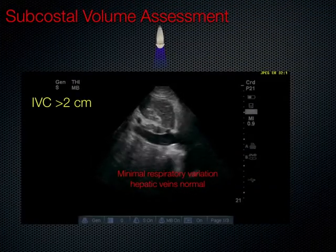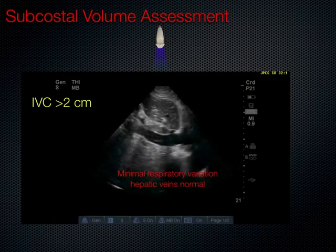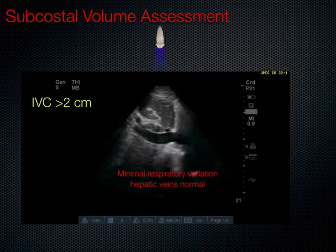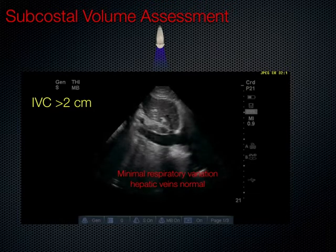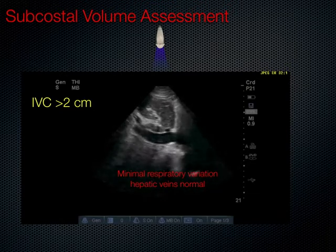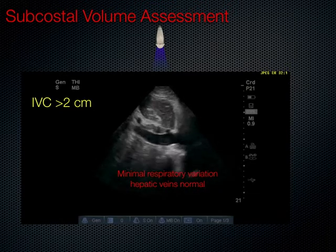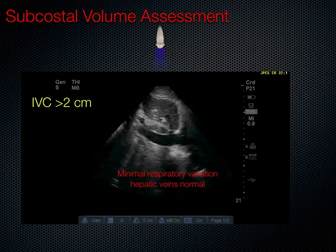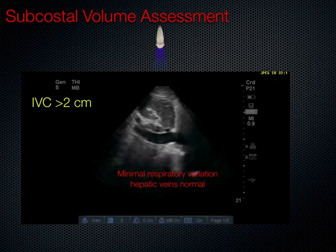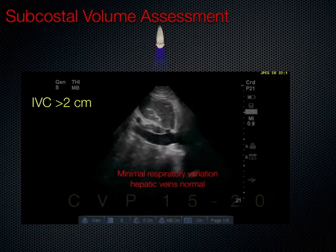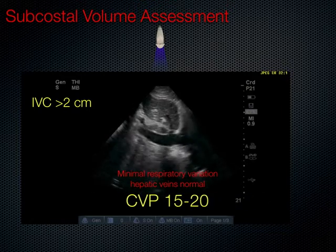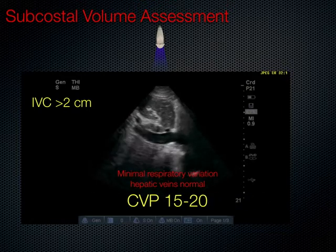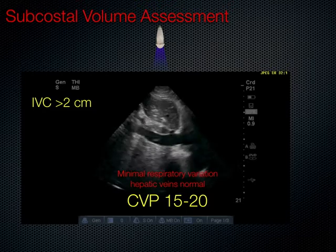From the subcostal view, we can also see the IVC appearing plethoric. Here you can see sluggish flow through the inferior vena cava with minimal respiratory variation, but the hepatic veins are not significantly dilated. Therefore, this represents a high-teens CVP.